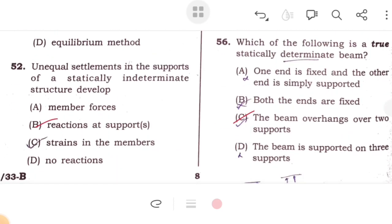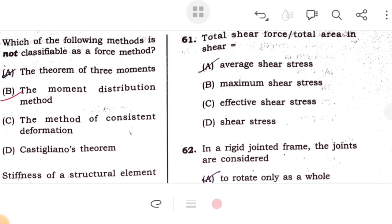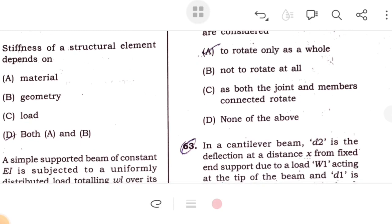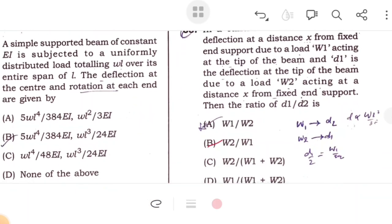In a statically determinate beam, a beam that overhangs over two supports is a determinate beam; other beams may be indeterminate. The moment distribution method is not classified as a force method. Stiffness of a structural element depends on both material and geometry — that is option D, both A and B. For a simply supported beam, the slope and deflection are WL³/48EI and WL⁴/384EI.